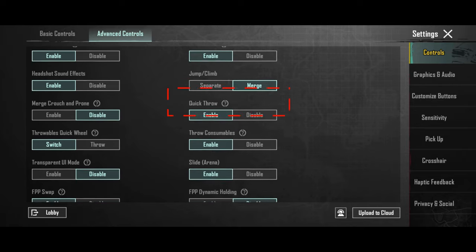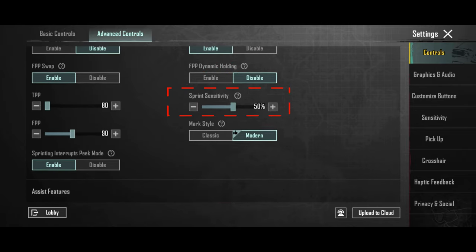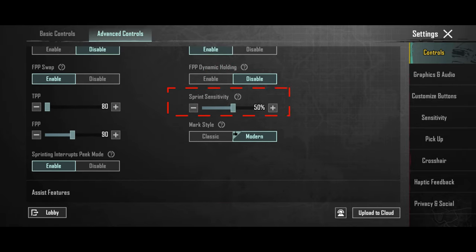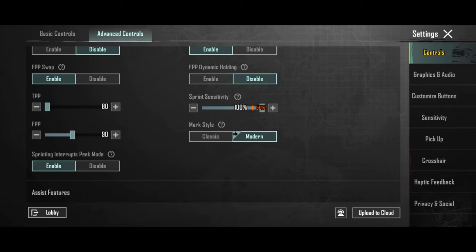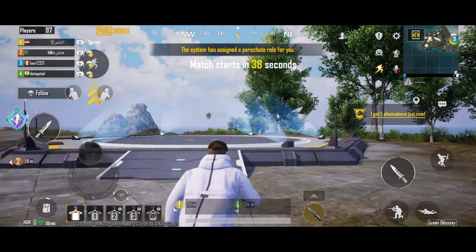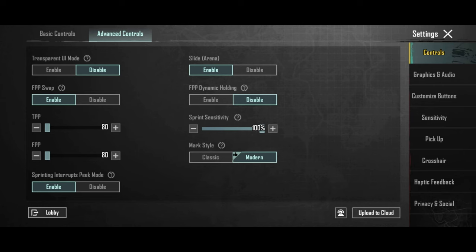A setting that I find essential is the speed of your character. Go to advance and turn up the sprint sensitivity. This will help you a lot, it will make your character move faster.